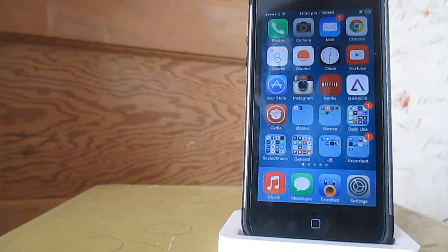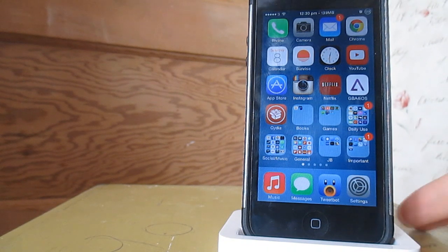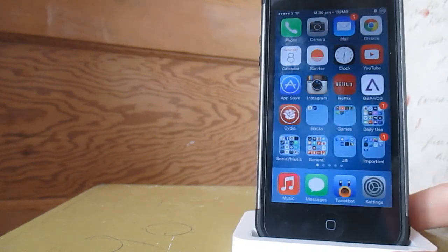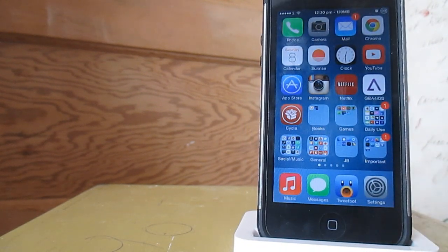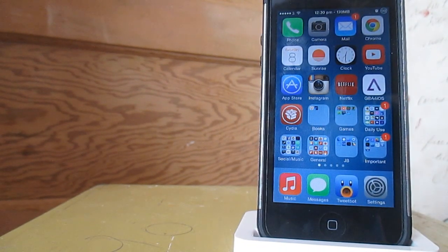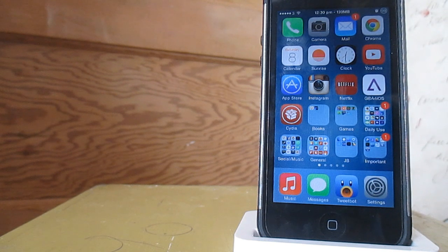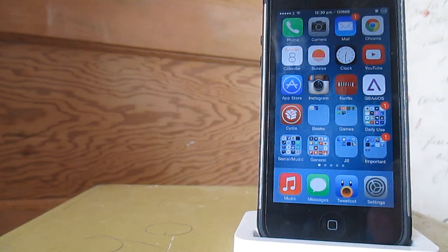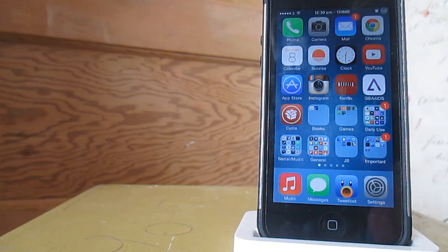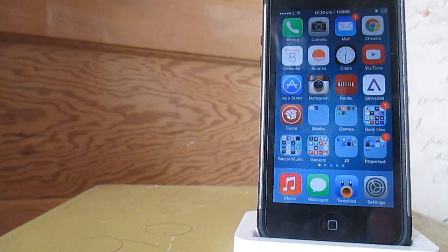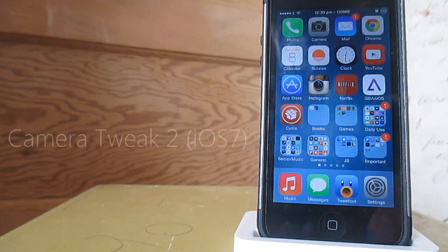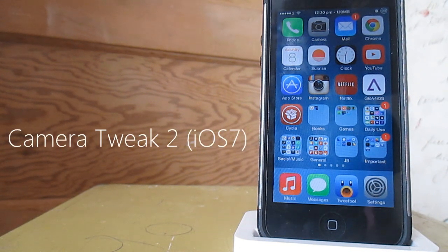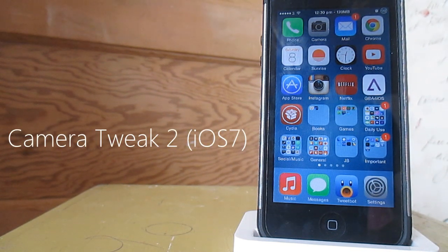Hey there guys, it's Digital Sia with Digitalist Tech and welcome back to another tech video. In today's video I'm going to be showing you a camera tweak which was available in previous iOS versions and has now been updated for iOS 7. It's in its second iteration and is known simply as Camera Tweak 2, iOS 7 version.